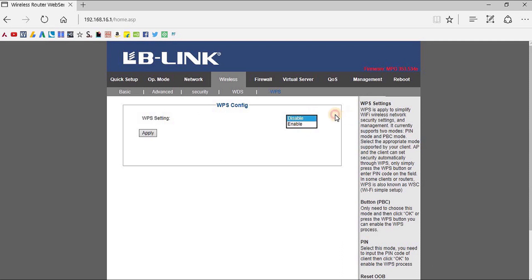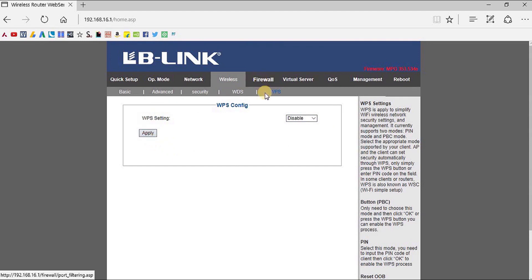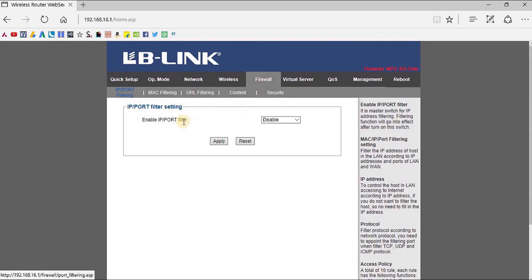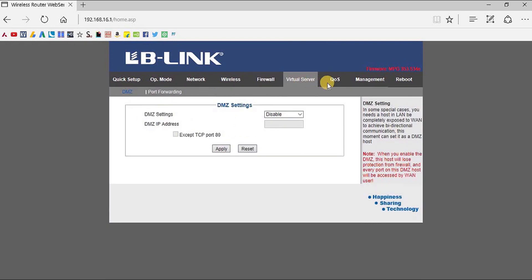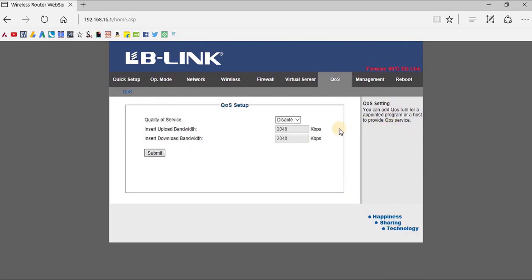If we go to the WPS section, you can enable or disable the WPS settings. The Firewall can also be tweaked from the Firewall control page. Virtual Server and Quality of Service controls are all available here — QoS is very important for distributing your network through Wi-Fi or through the Ethernet ports available with the router.